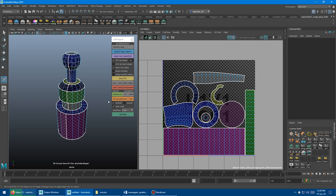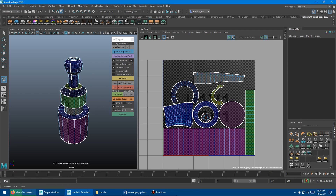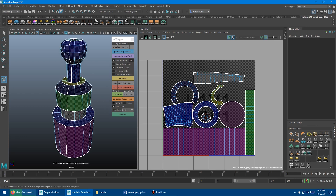I have a whole video dedicated to show you how to use the 3D Cut and Sew tool along with all the hotkeys in great detail. I'll put the link right in the top right corner — I would recommend watching that video first if this is the first time you've heard about this tool. I'll also put a link for that video in the description.